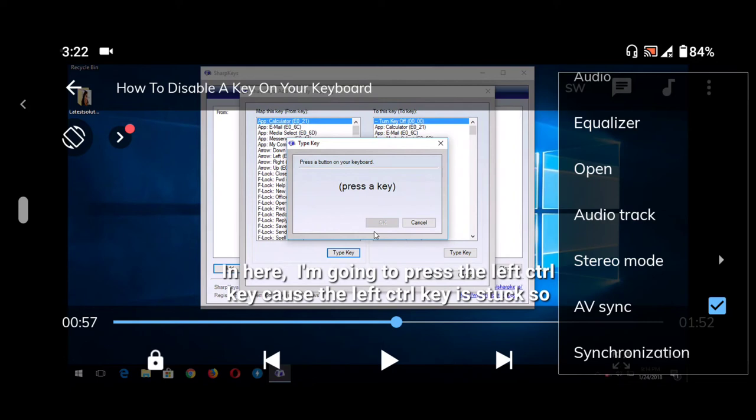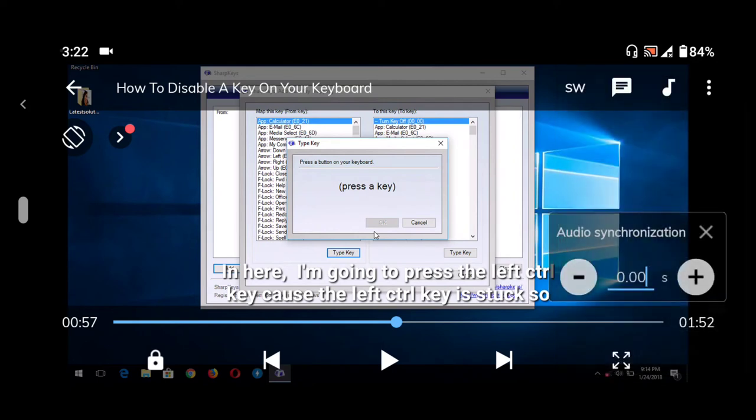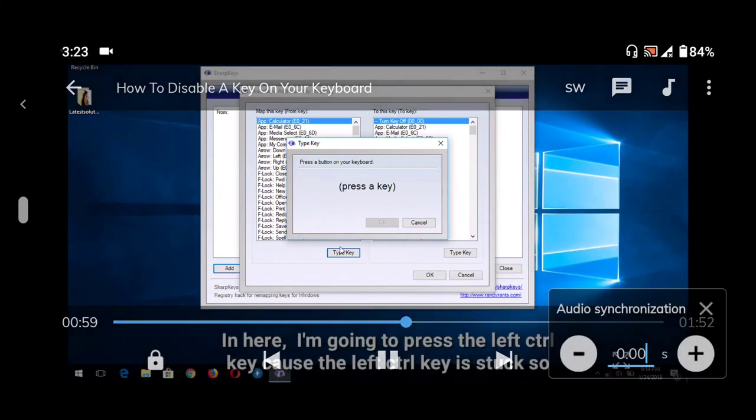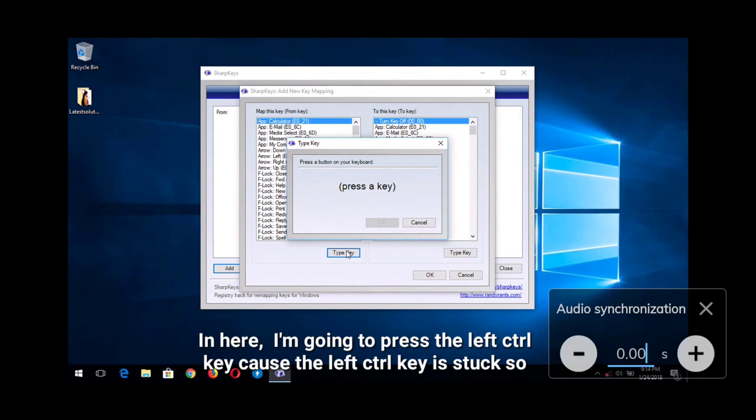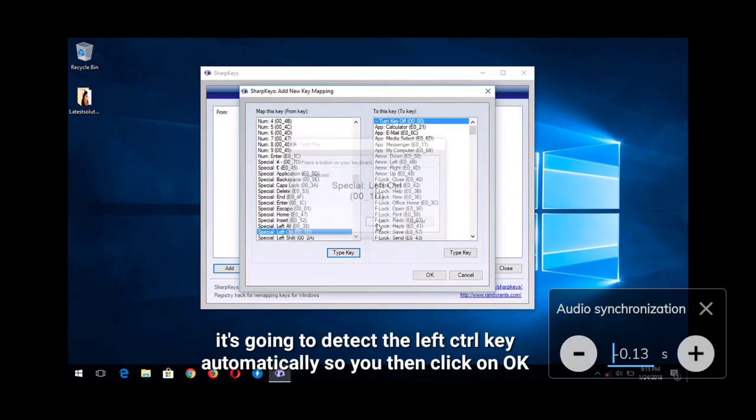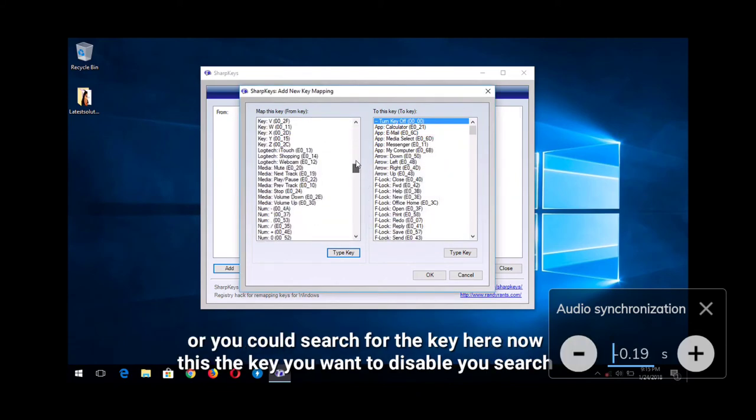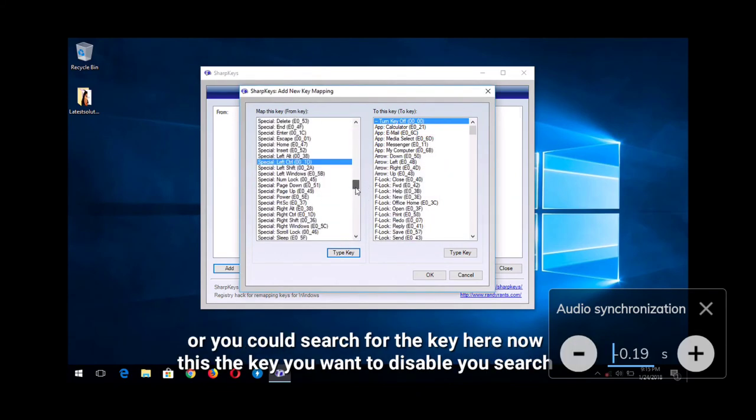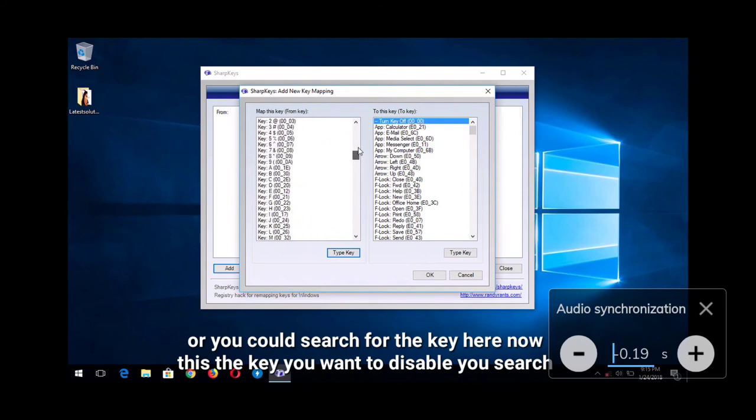Scroll down to Synchronization. What you need to look out for is whether the audio is faster than the video or slower. If the audio is faster, use the subtraction to bring the audio closer. But if the audio is slower...